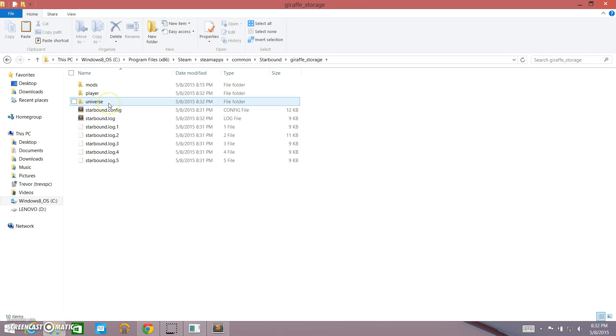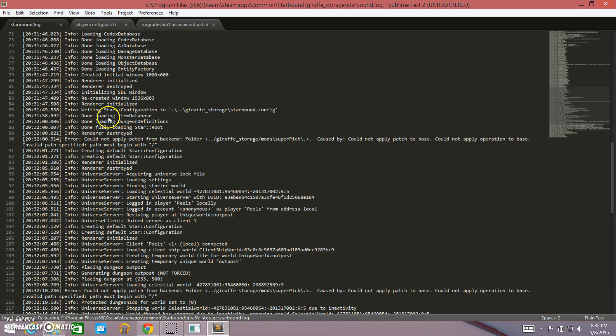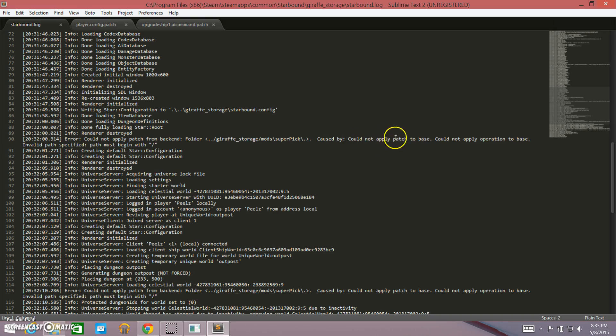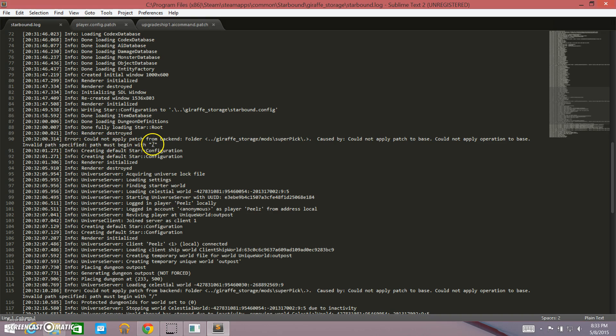So this is the other type of error that you could receive. It's not always a crash error. Sometimes it's a syntax error, just enough to where it doesn't crash the game, but it doesn't make your item appear either. So this type of error especially is where the starbound.log comes in handy. So we're going to go into our giraffe storage and look at our starbound.log. We're looking at info, info, error. This is where our error is. Could not apply patch from back end. It's a problem with our patch. Invalid path specified. Path must begin with a slash.